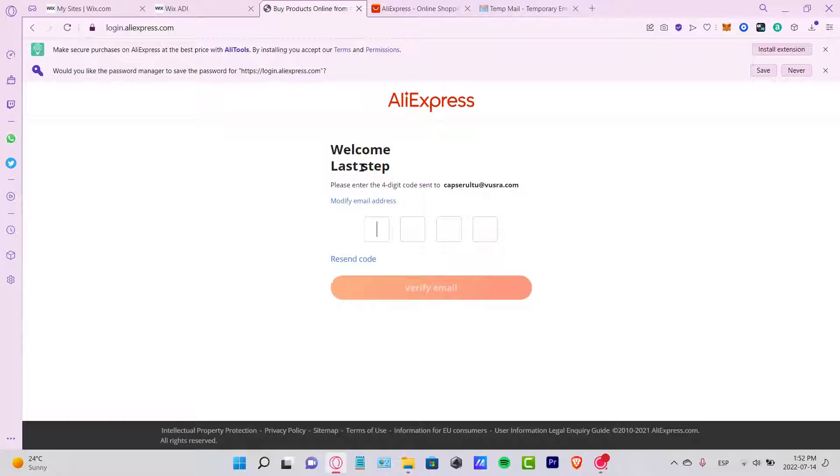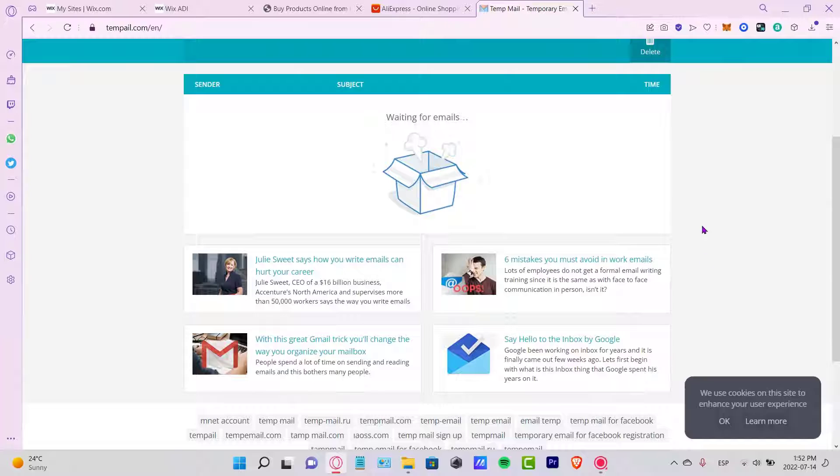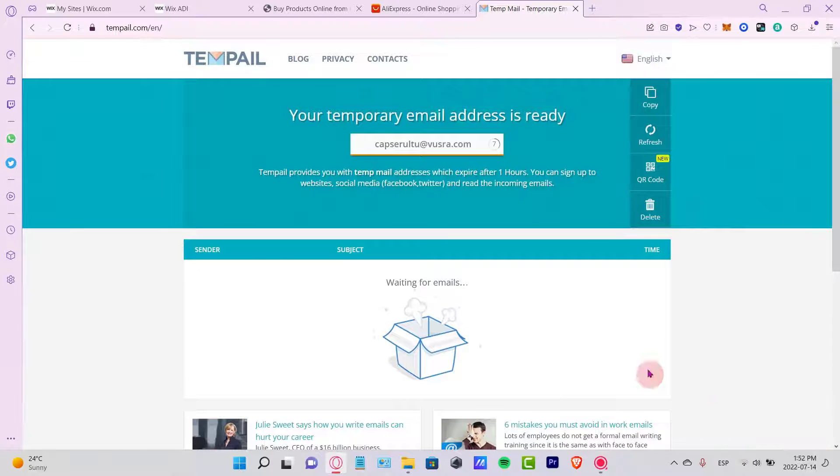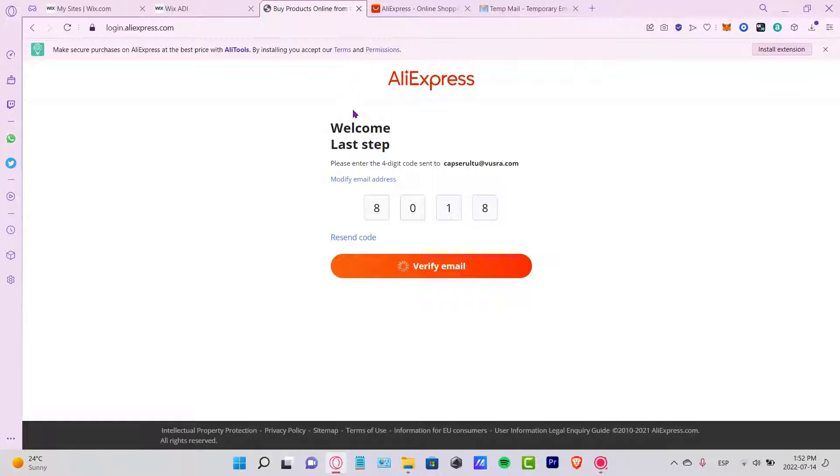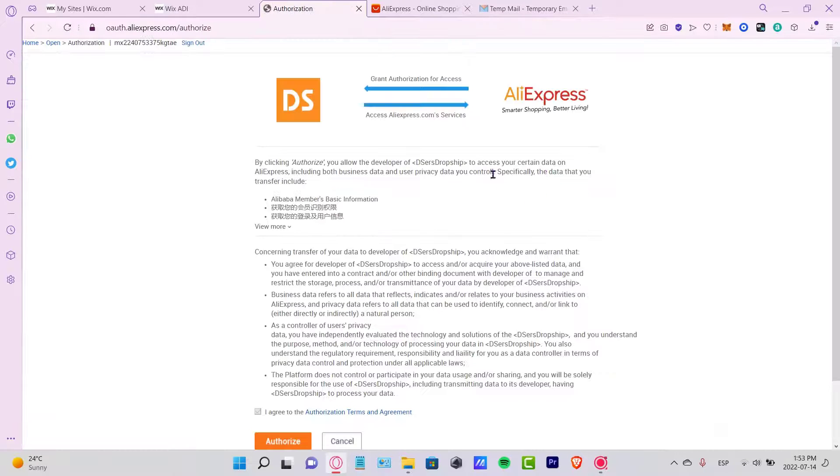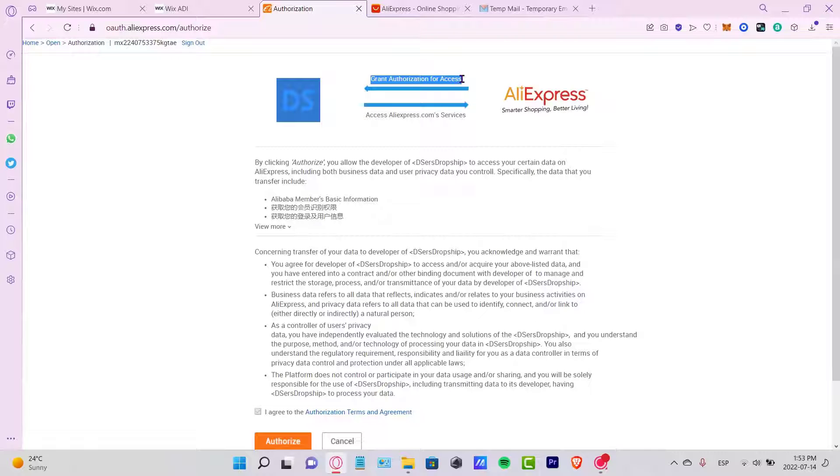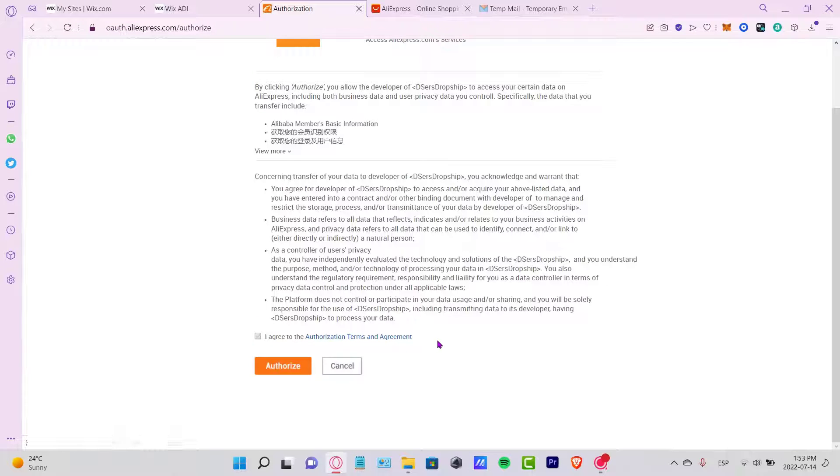Now it's going to send me a verification code to my email, so let's do that real quick. After I verify my email, it's going to send me again to the DSers tools. After that, it's going to ask me to grant authorization for access to AliExpress.com services. If you want to read that and take a look, I'm going to agree to the authorization terms and agreements, and I want to authorize this so we can continue.